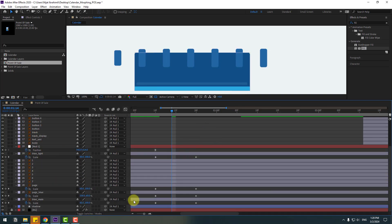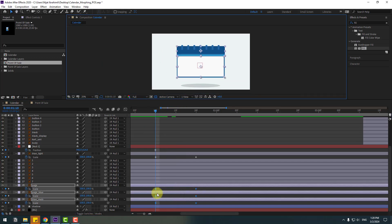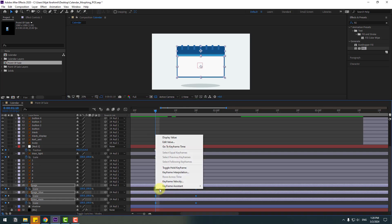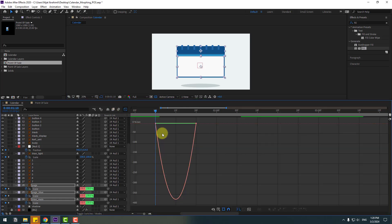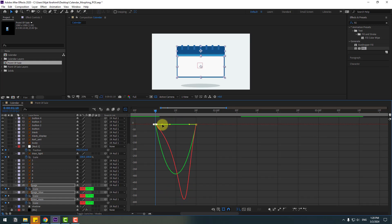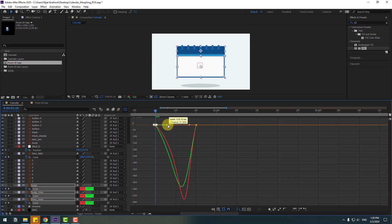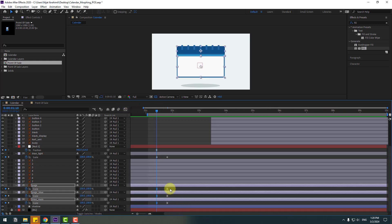Select the other layers for the calendar, right-click and apply eases. Go to the graph editor, select this graph, and make a smooth graph. Back to keyframes, select the last keyframes, and move them to the right.